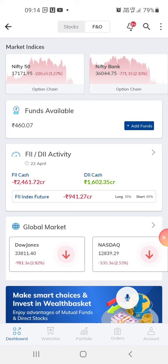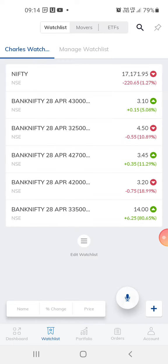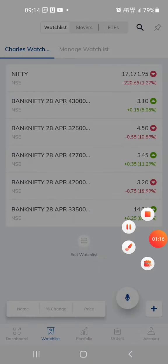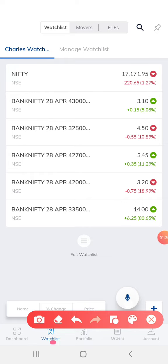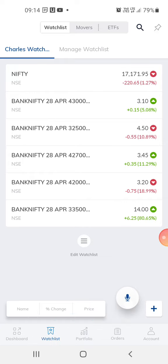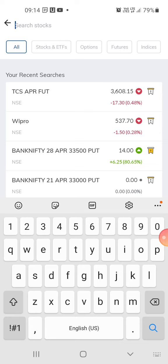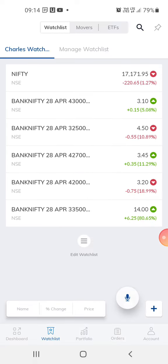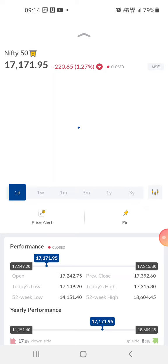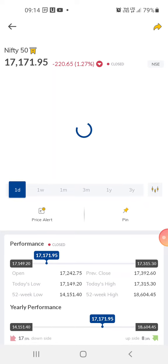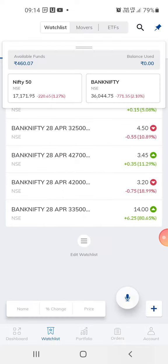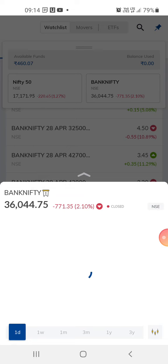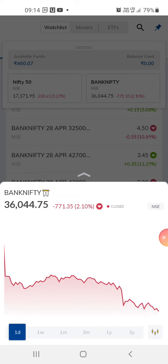So usually how we trade: suppose you want to trade in Nifty 50, you go to the watch list and select Nifty 50. You need to know the index — right now the market is at 17,171. It depends on your budget what kind of money you want to trade in. This one is 17,100 and this one is 36,044.